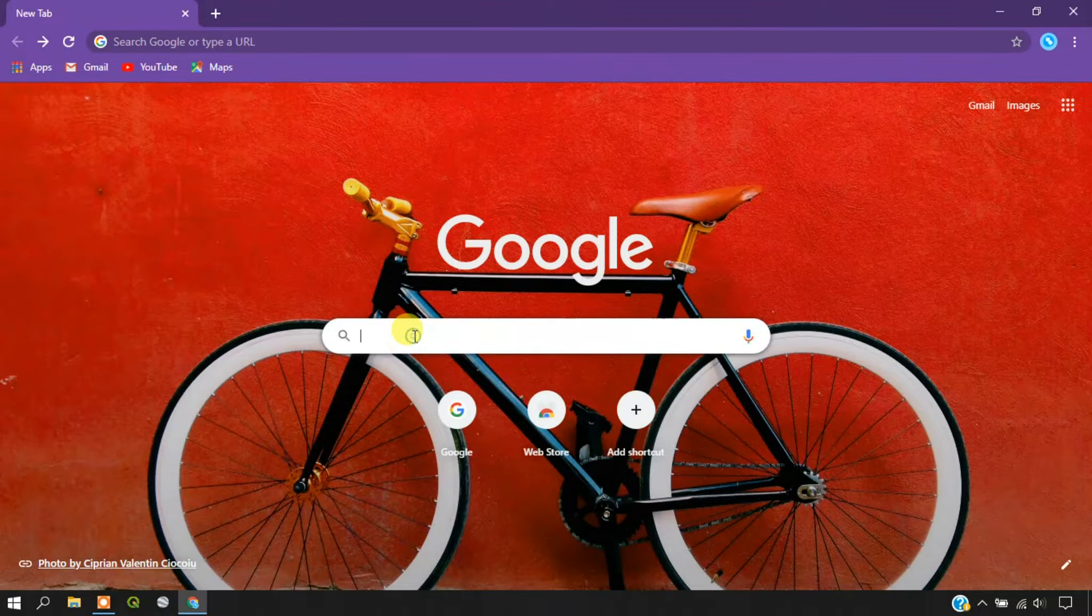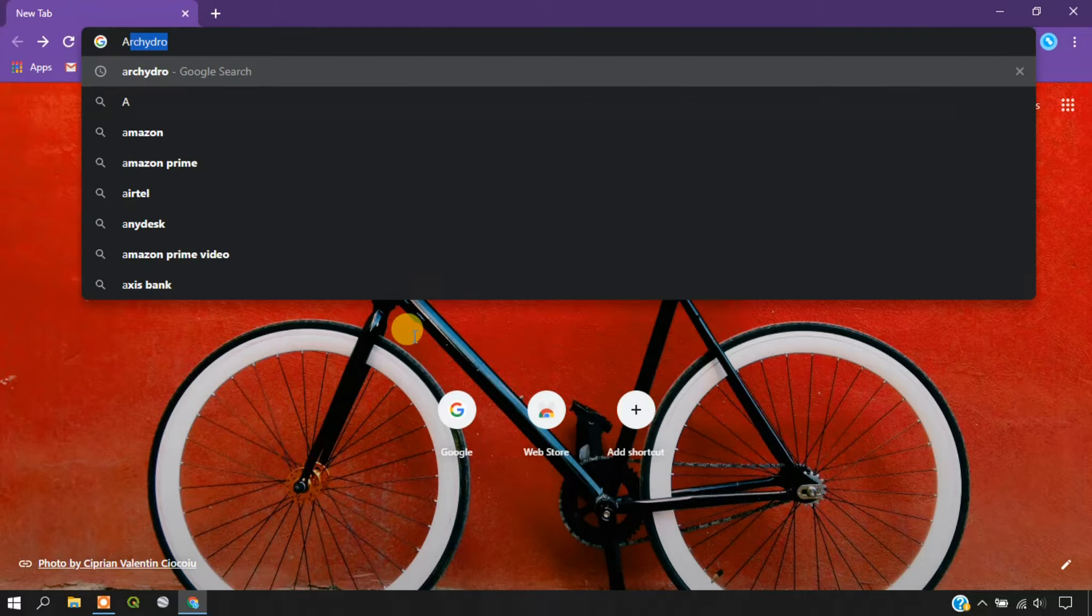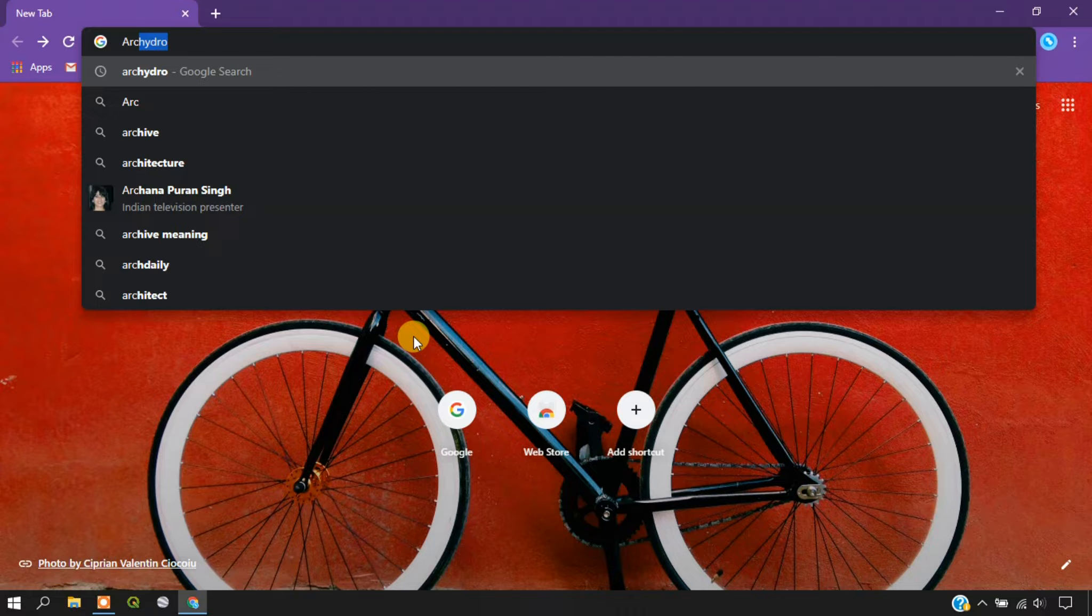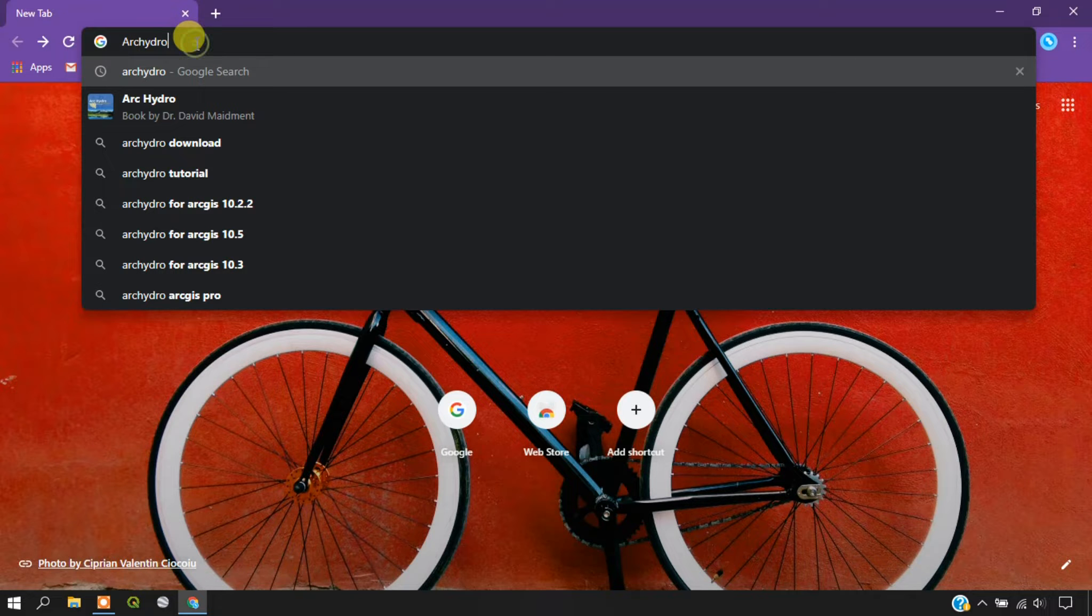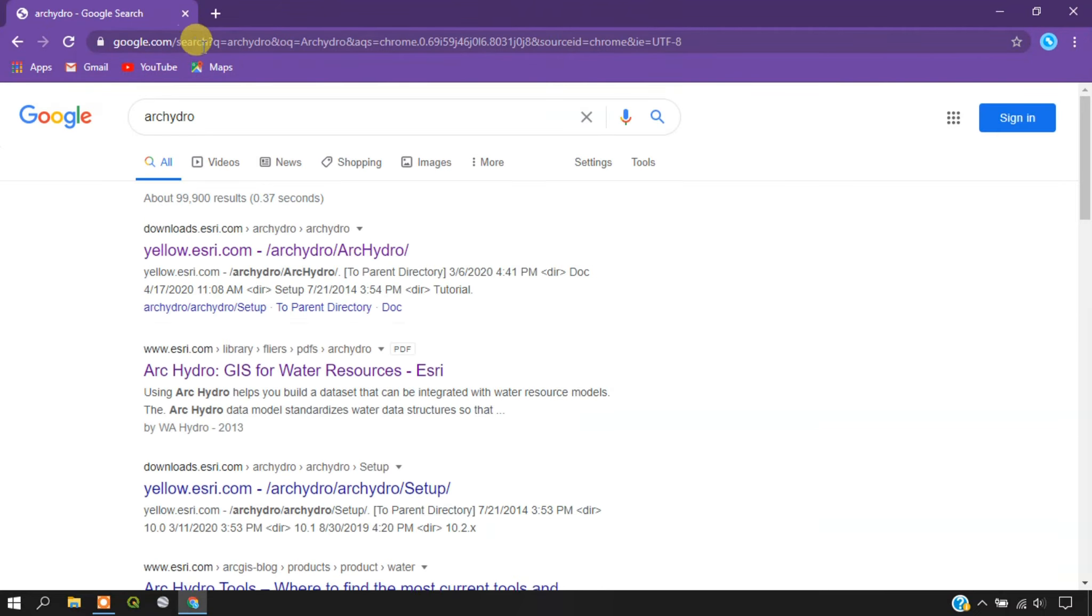Just open your browser and type Arc Hydro. As you can see on the top, just type it and give an enter.